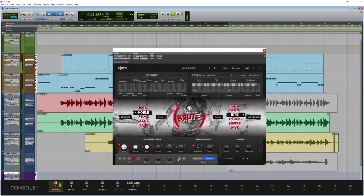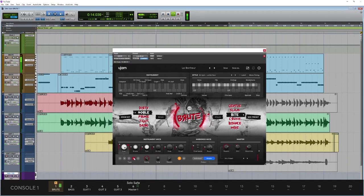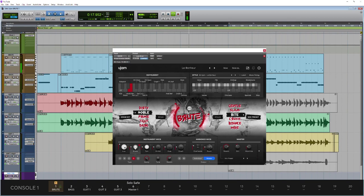If I want, I can solo elements as well and swap out different kit pieces as well. Just a really nice touch. Maybe go with a different snare. Just take the kick out solo.